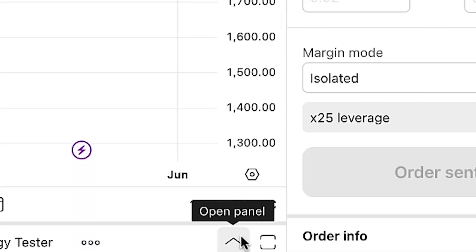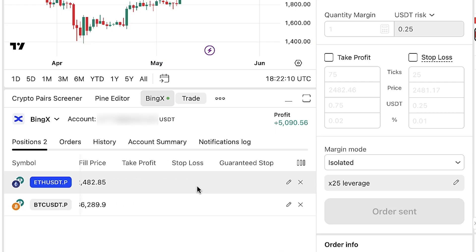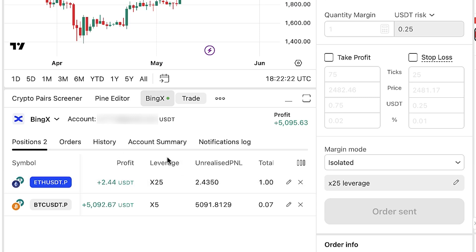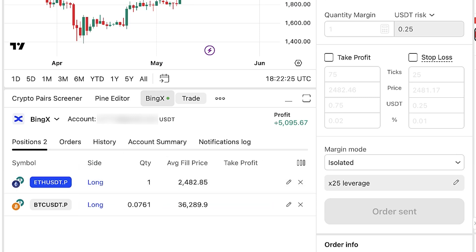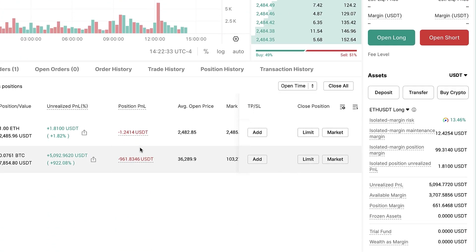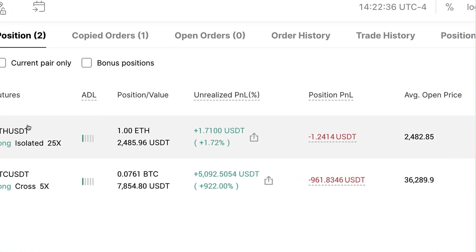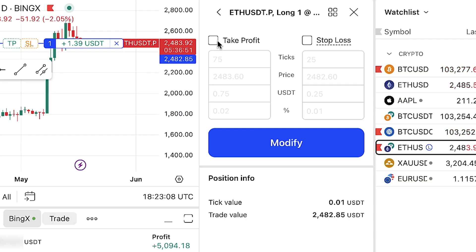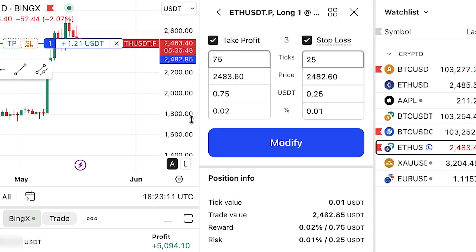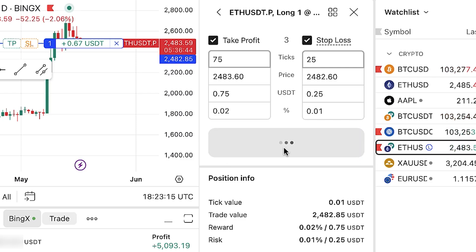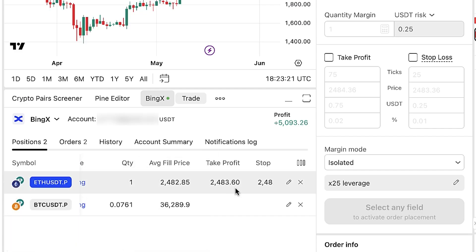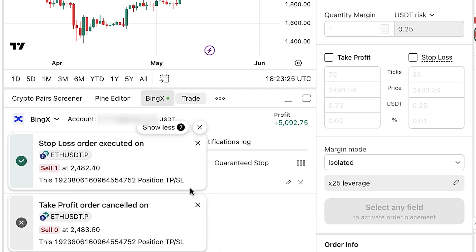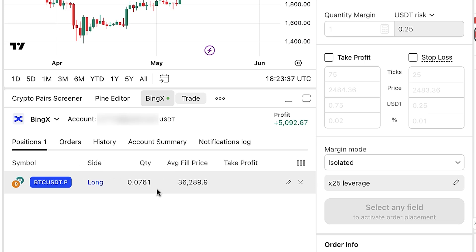If you want to see your trade, click 'Open panel' and here is the Ethereum/USDT trade showing the PNL, leverage, and other details. When I go to the BingX website, the trade has also been opened there. When you want to modify your trade, you can click on it to still set up take profit and stop loss while your trade is open. After clicking modify, you can see they have been set up. The stop loss was then executed because the price reached a specific level, and the Ethereum trade was closed.